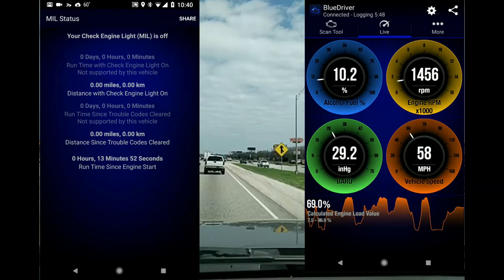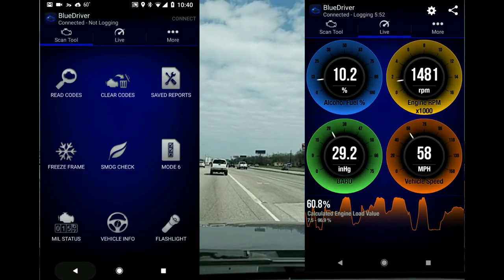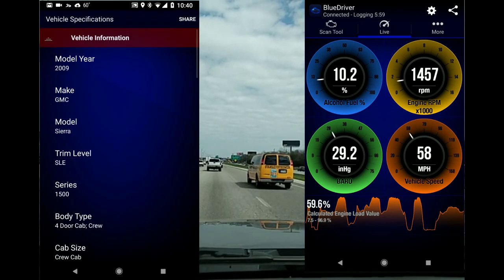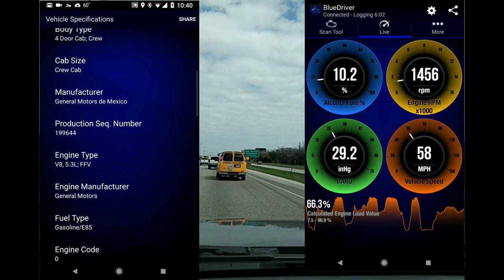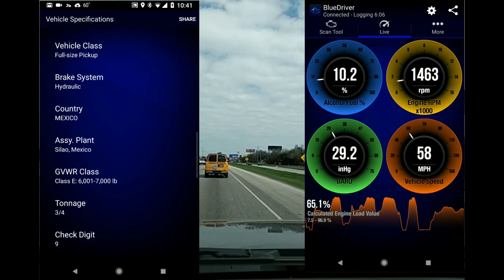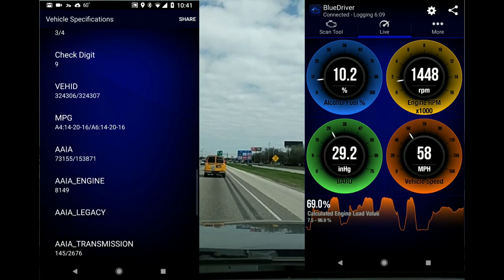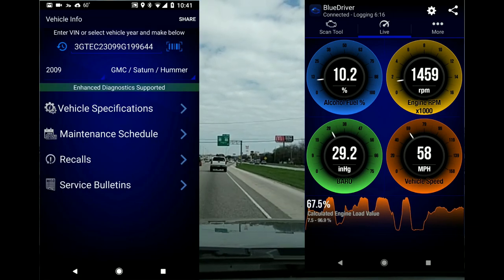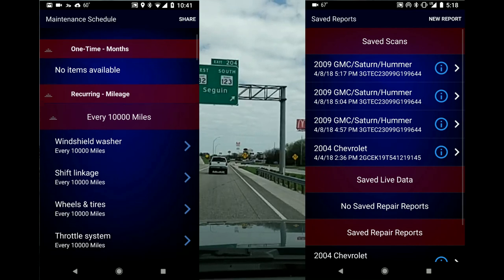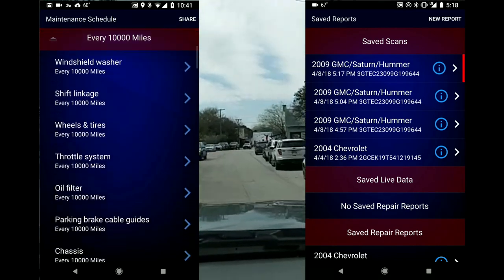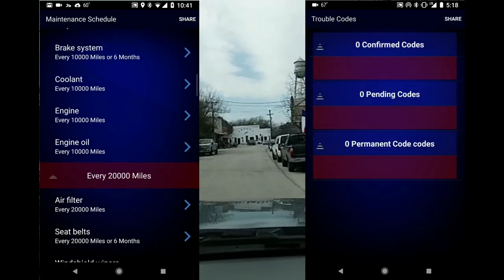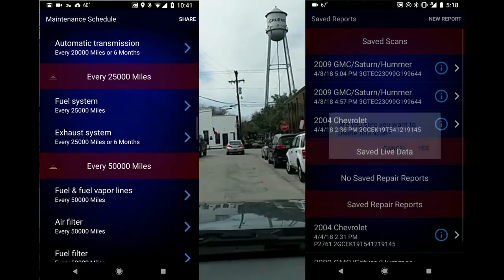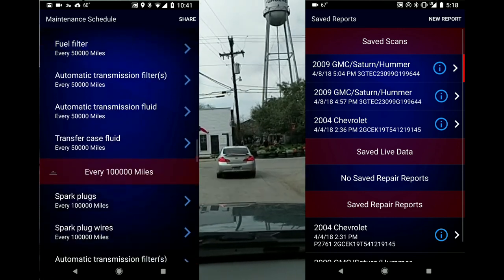MIL status is the malfunction indicator light — it tells you when it was set off and related info. There's also a VIN decoder that decodes your VIN number and tells you things like the transmission ID. And a maintenance schedule is generated just by plugging the device into your car.